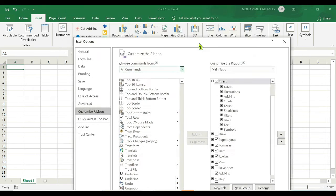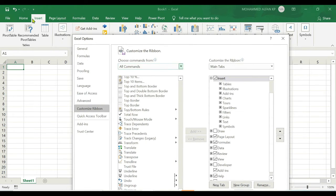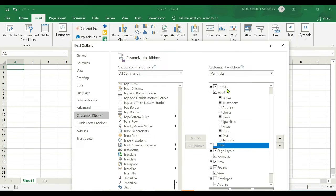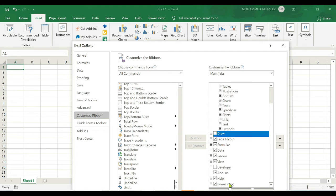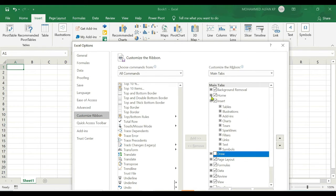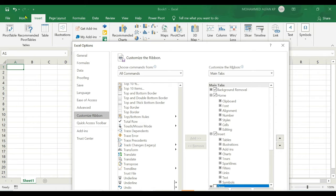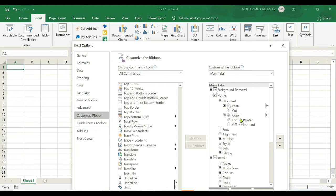On the right side you can see your existing tab list: File, Home, Insert, Page Layout, Formulas, Data, Review, View, Help, and Power Pivot — these are the existing tabs. You can expand each tab; for example, expanding the Home tab shows all the groups under it, and expanding a group shows the tools available under that respective group.